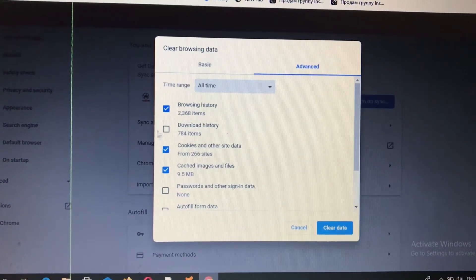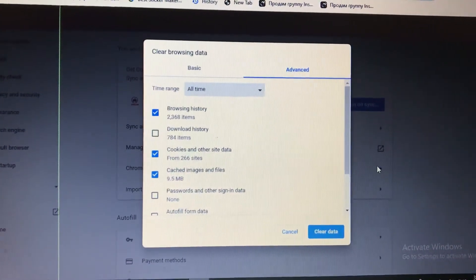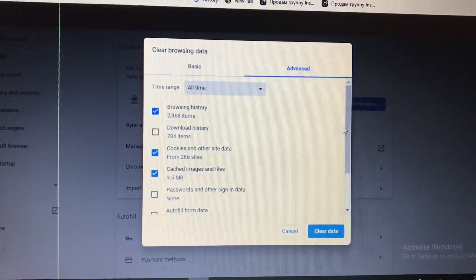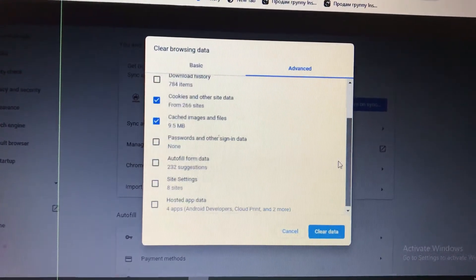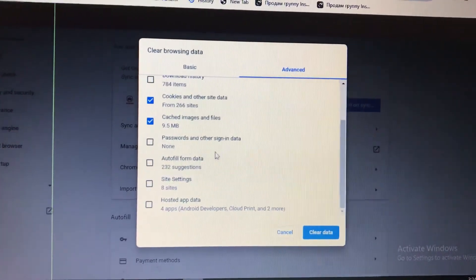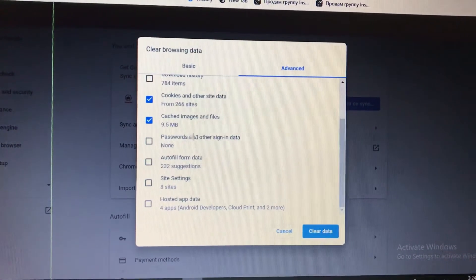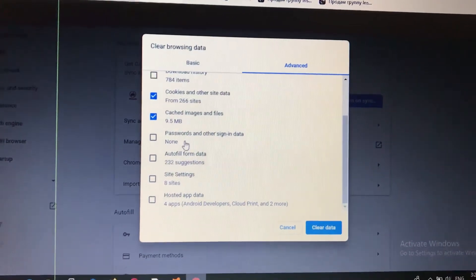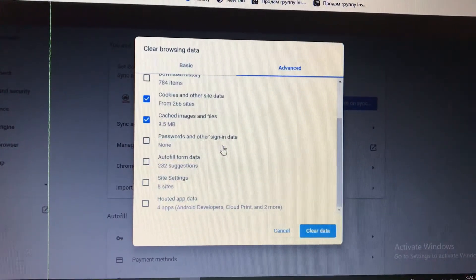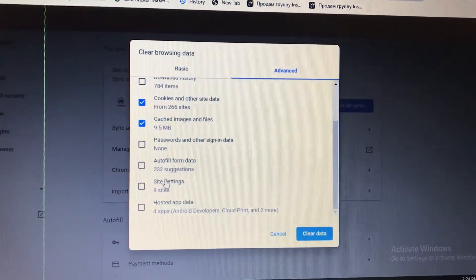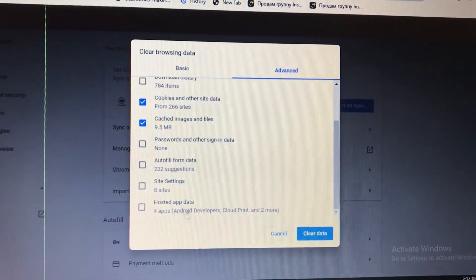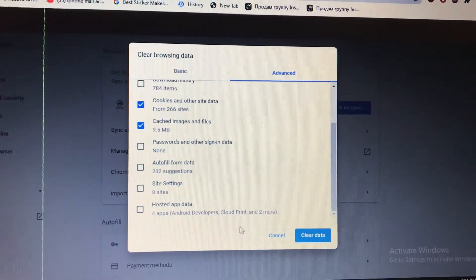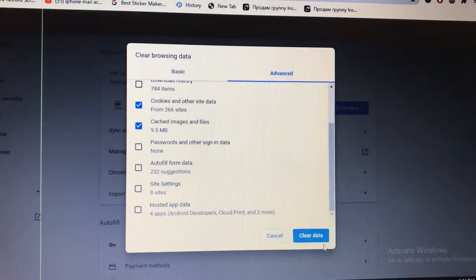You can see that we uncheck by default passwords, but you can also choose passwords and other sign-in data, autofill form data, site settings, and hosted app data.